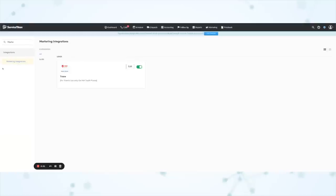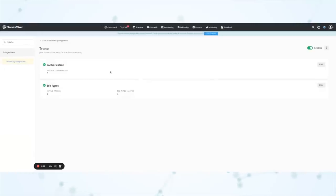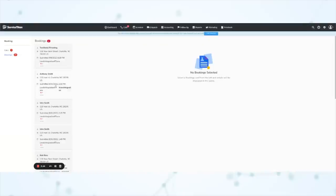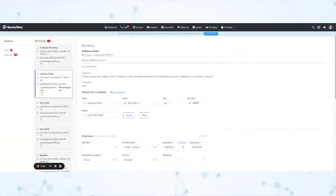Next, under lead integrations, there's a new Trane/American Standard leads integration. This works similarly to the Google Local Services lead integration, and once you set it up, you can manage your booking requests received directly from Trane/American Standard in Service Titan.